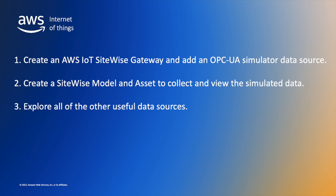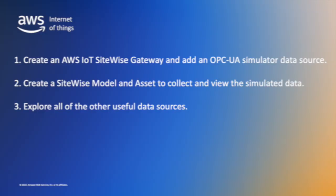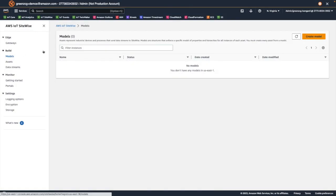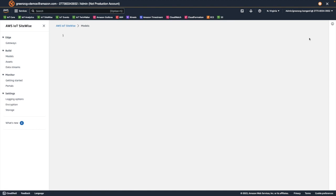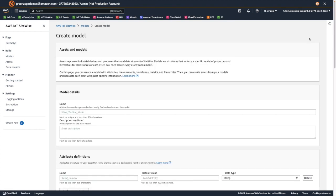So now that we've achieved our main goal of creating an OPC UA simulated data source, let's move on and create a model and corresponding asset in SiteWise to consume that data. First we'll navigate to the models page in SiteWise, and select create model. We'll give the model a name.